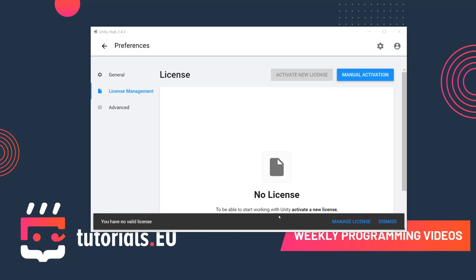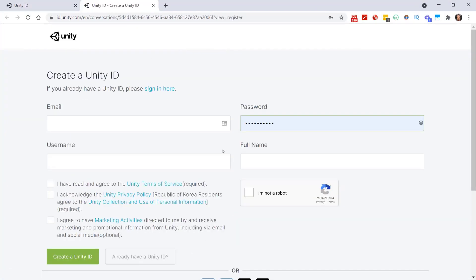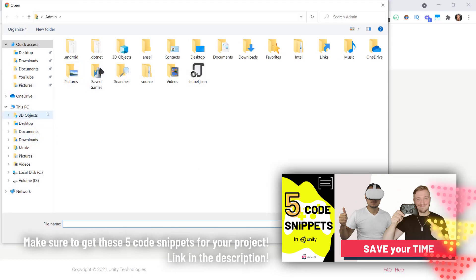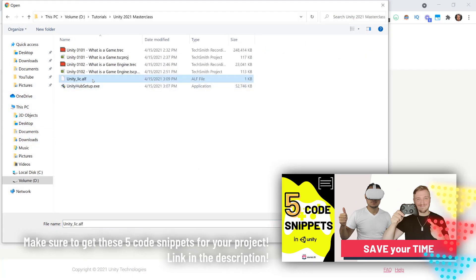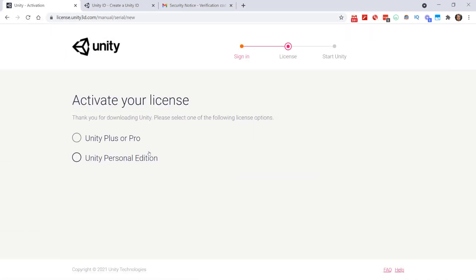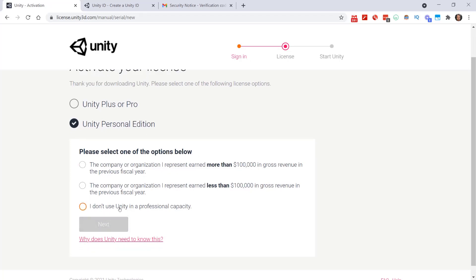As you can see it says you have no valid license, and you have multiple options: you can either manage licenses, dismiss it, or select manual activation. Save the license request, then go to license.unity3d.com/manual. Here you can create your Unity account, and once you have created it you can log in. You will see the manual activation option where you can browse and select the file you just created — the Unity license .alf file.